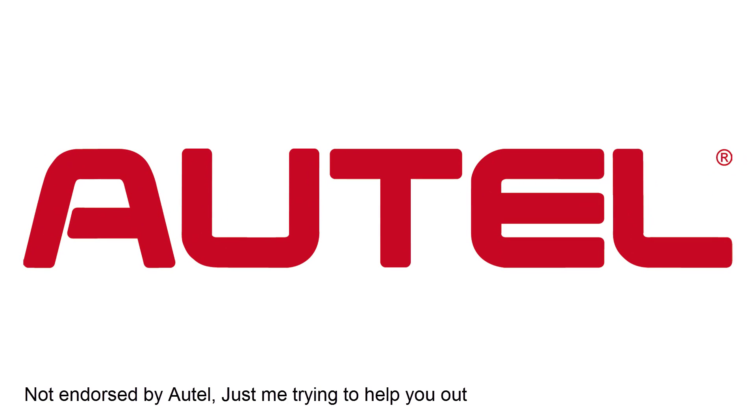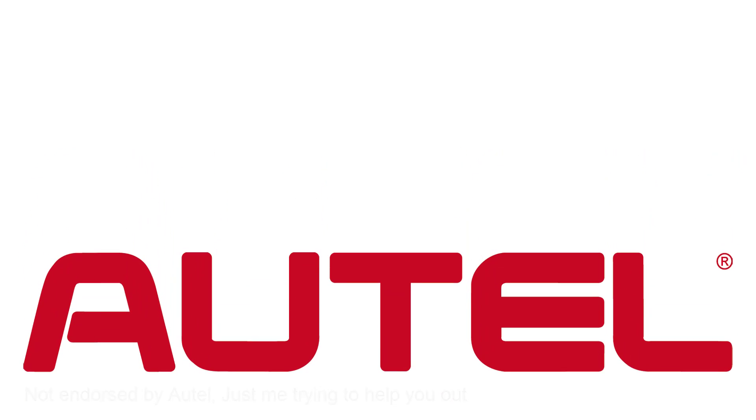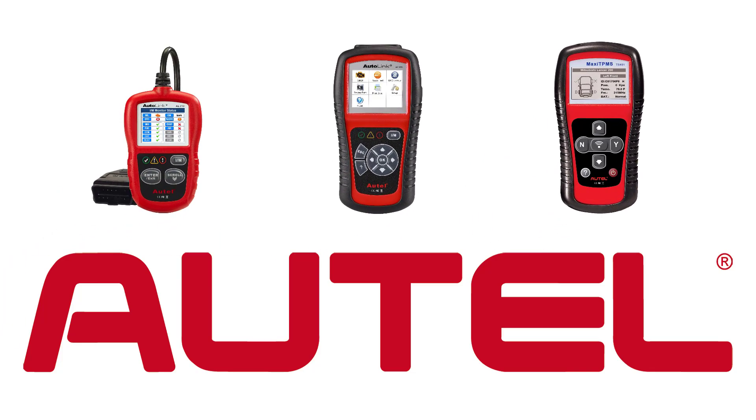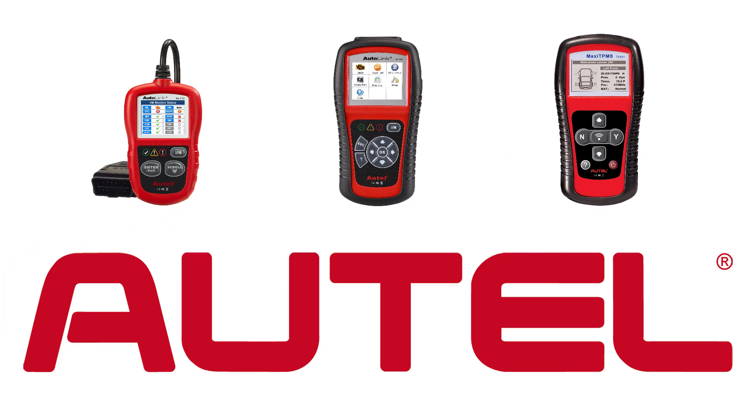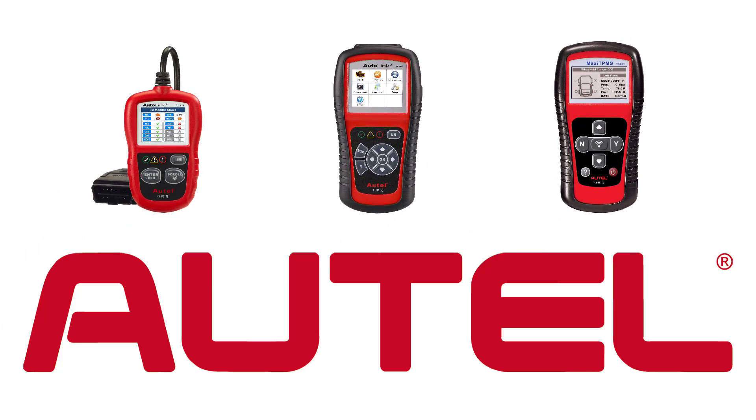In this video I will cover the process to update your Autel Autolink and Maxi TPMS tools that do not have an SD card. These tools are listed in the description.